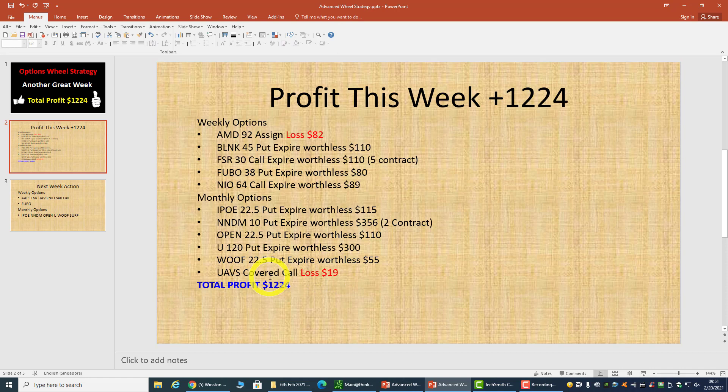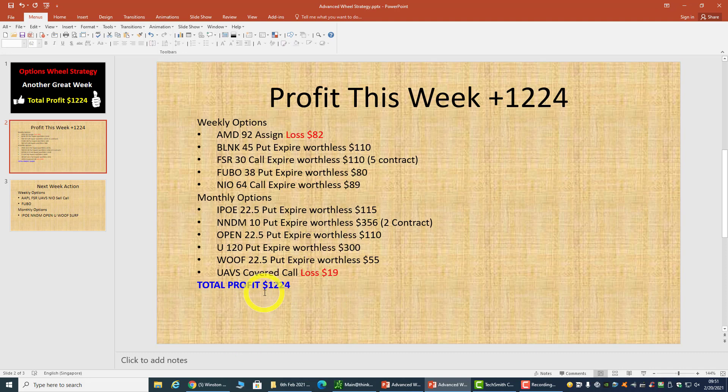This week I'll continue to sell covered calls for UAVS. My total profit, if you add up and minus the two losses, is $1,224. I think this is fantastic. Of course, this is not all in one week.